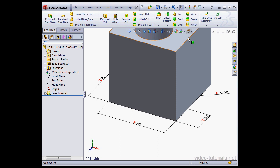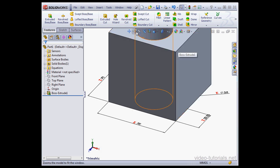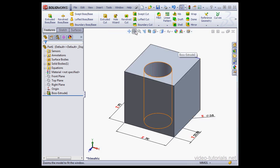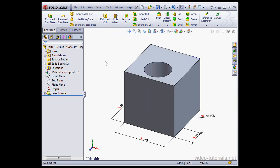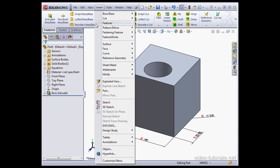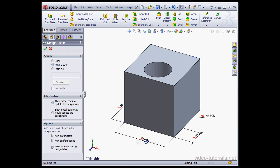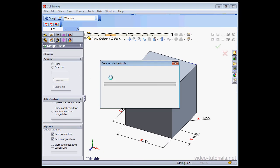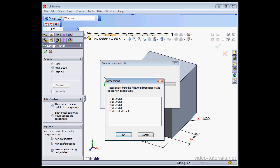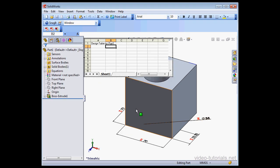Let's rebuild now and zoom to fit. Next, I'm going to insert a design table. Let's go to Insert, scroll down to Tables, and select Design Table. Auto-create is just fine. Let's click OK.